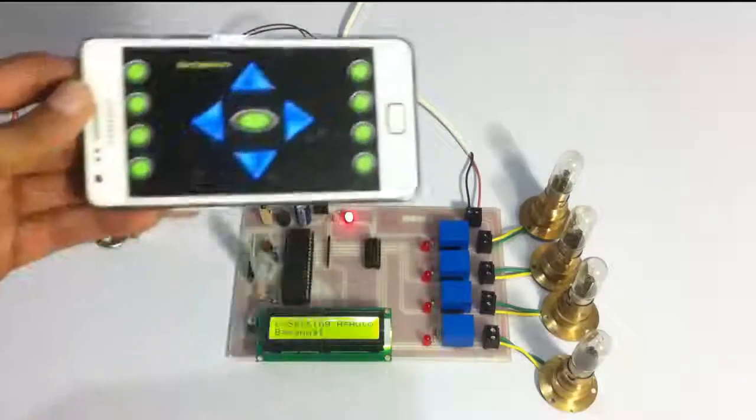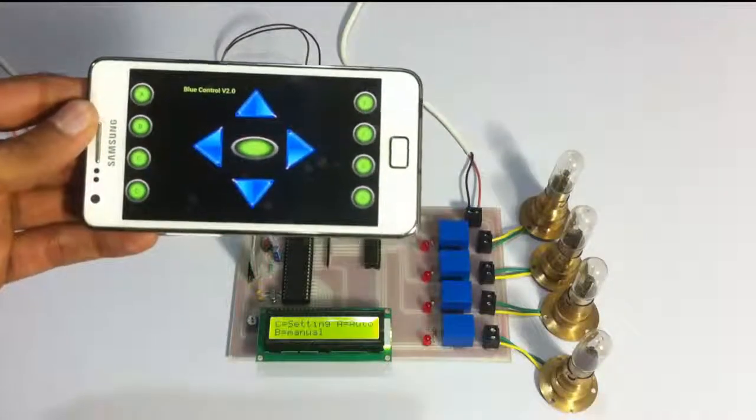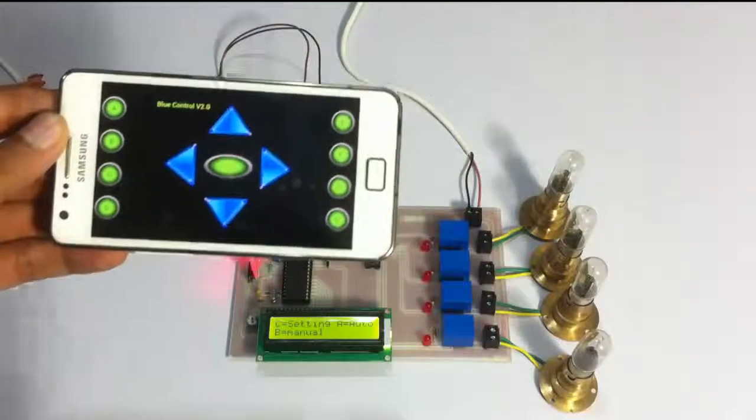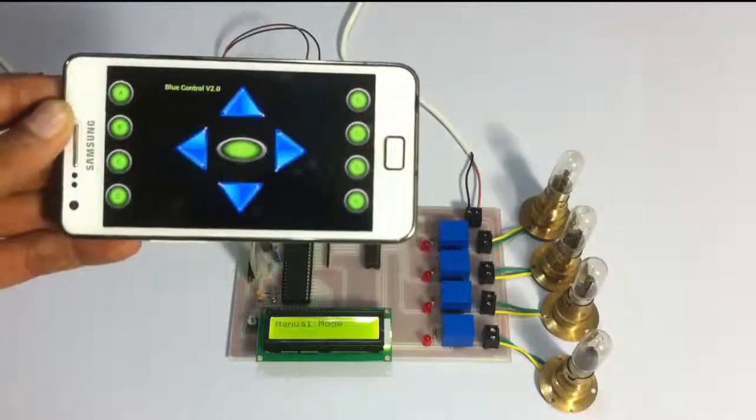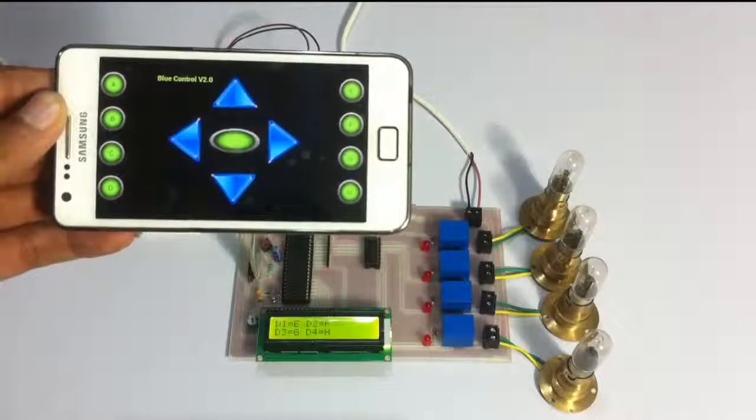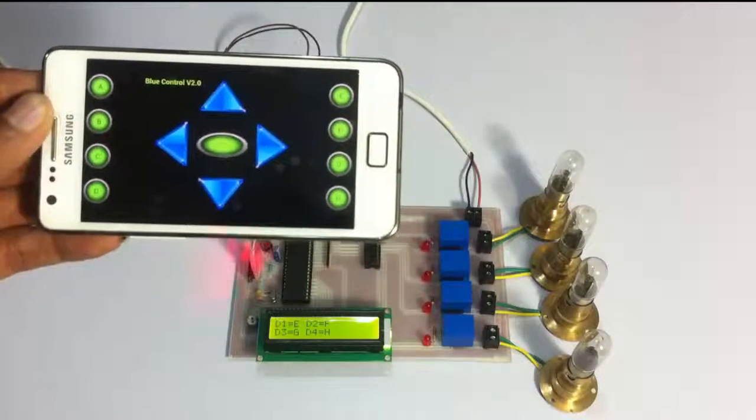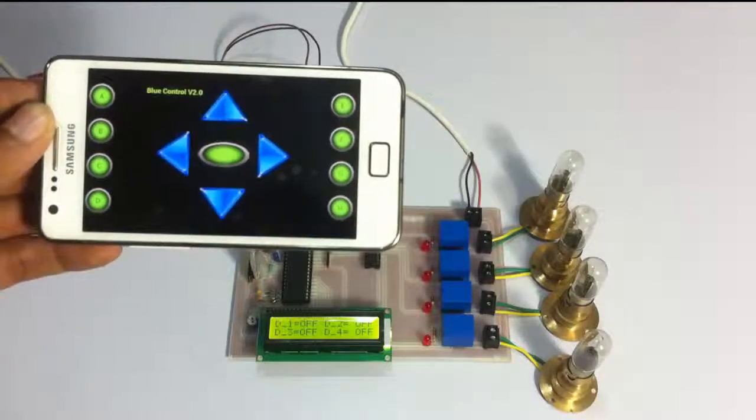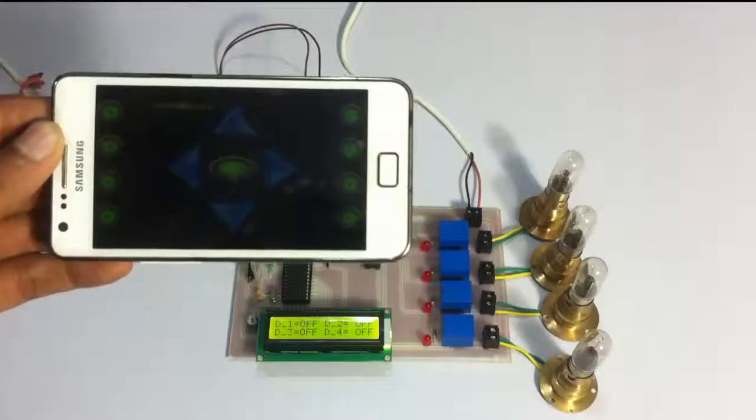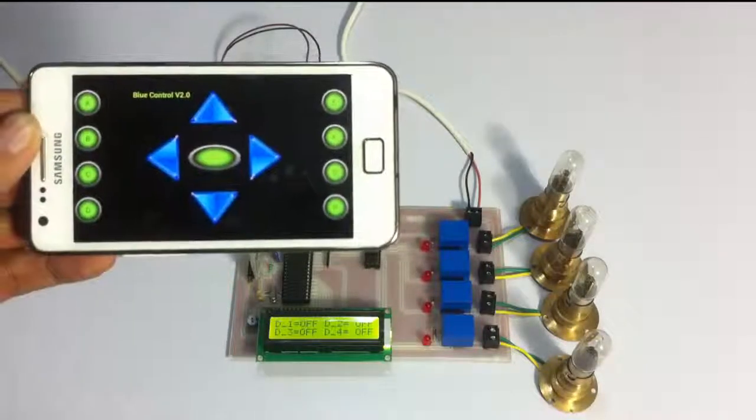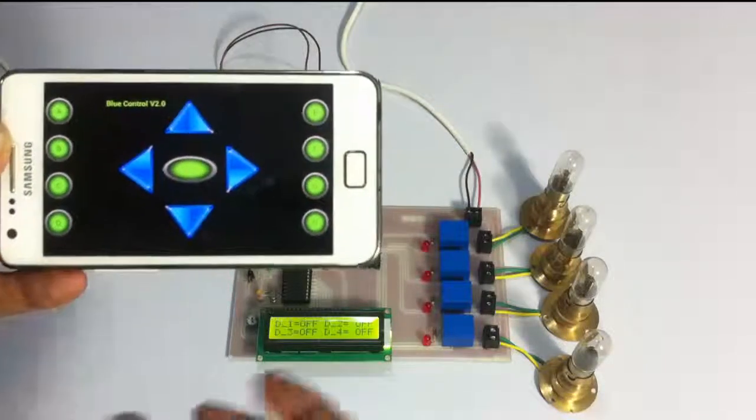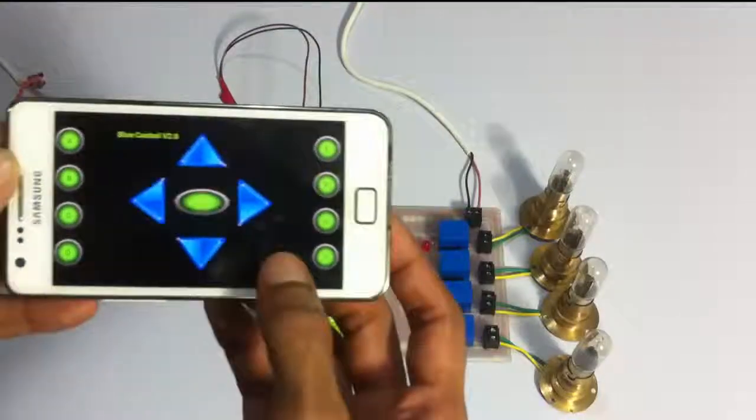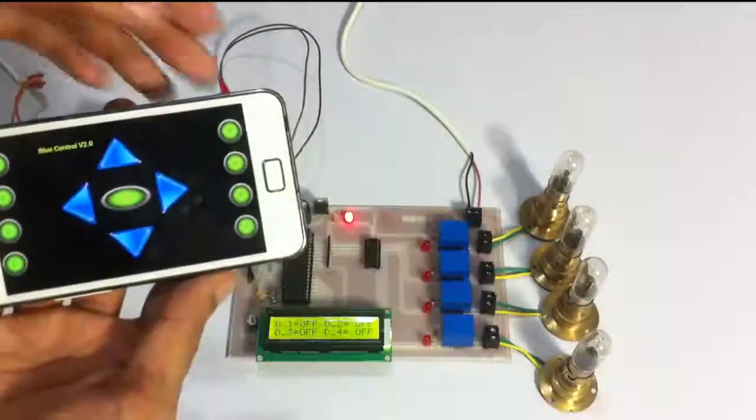Now let's go to the manual mode first. This is the manual mode. It's now showing us the status of all the loads. Since all the loads are off, it's showing us D1, D2, D3, D4, so all is off. Now let's switch on the first load.